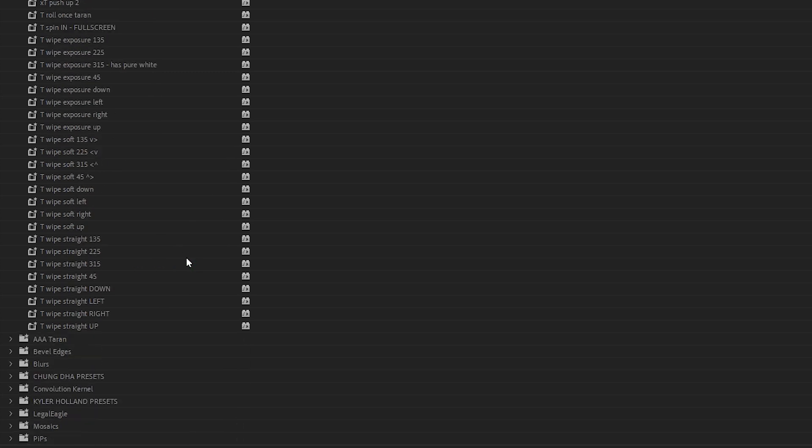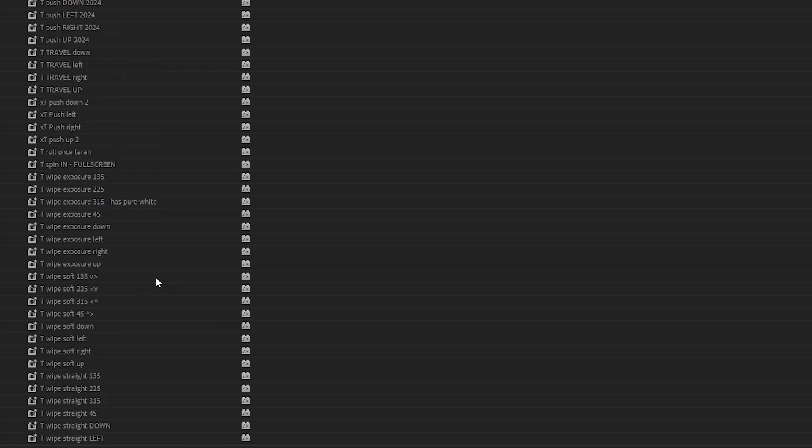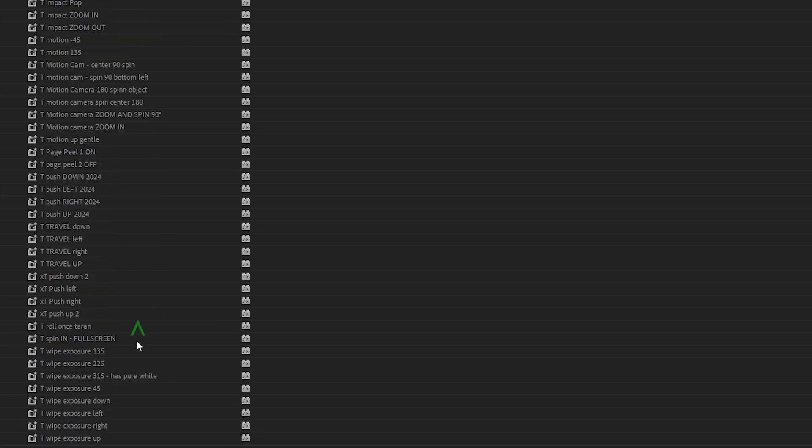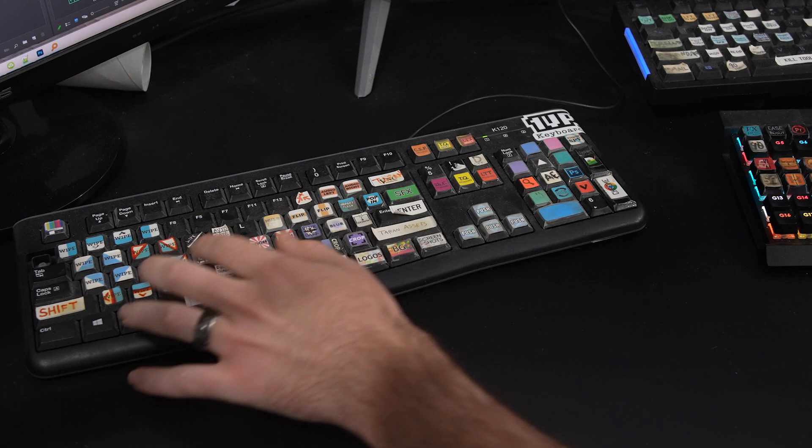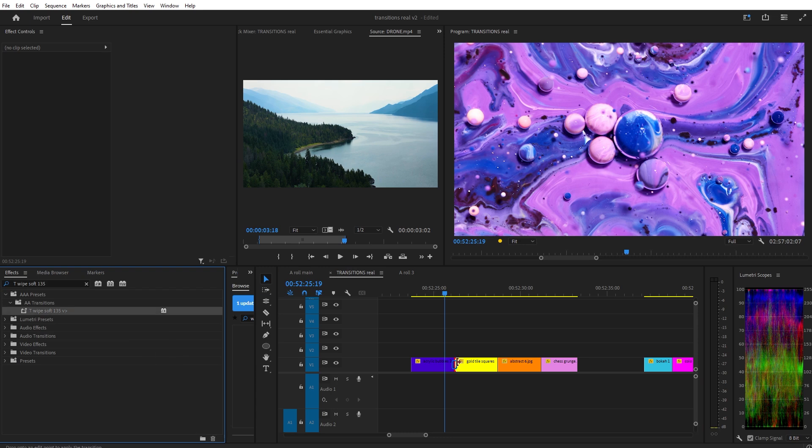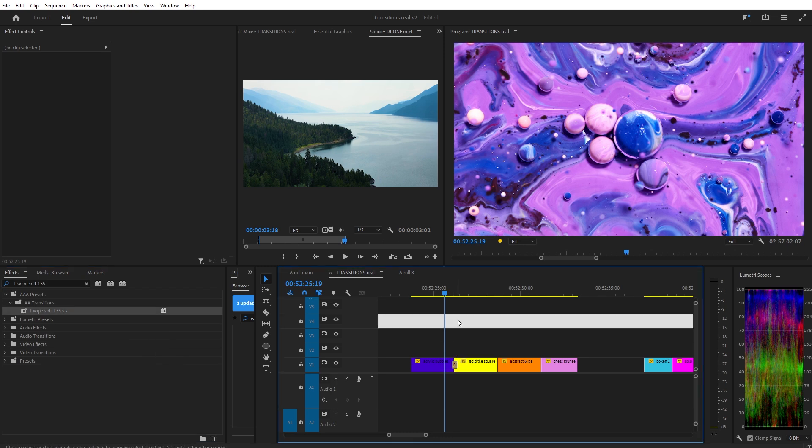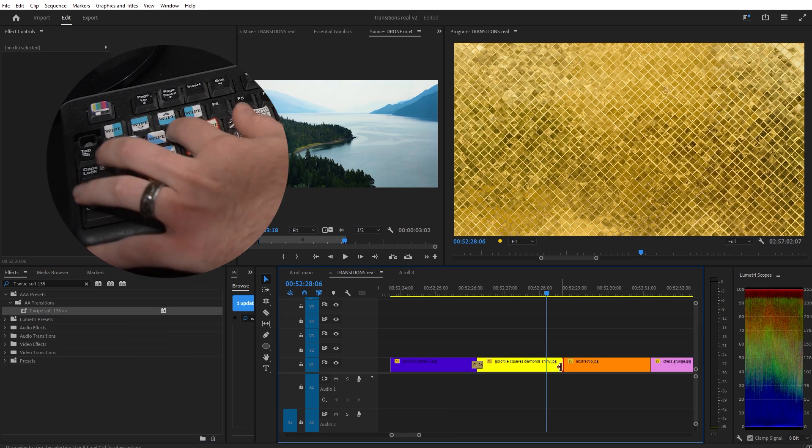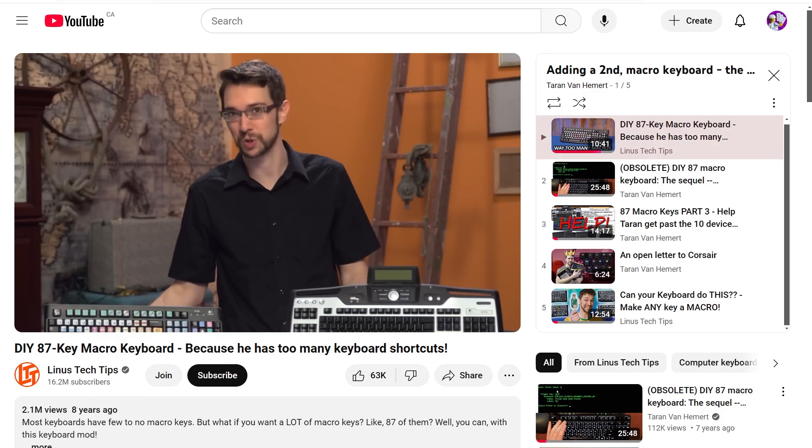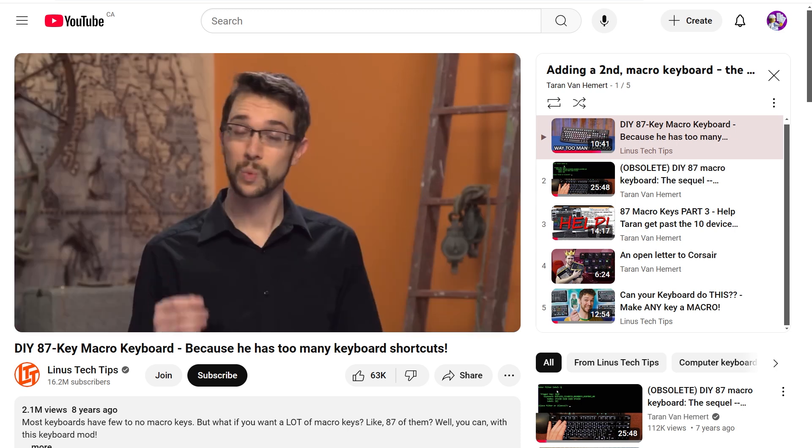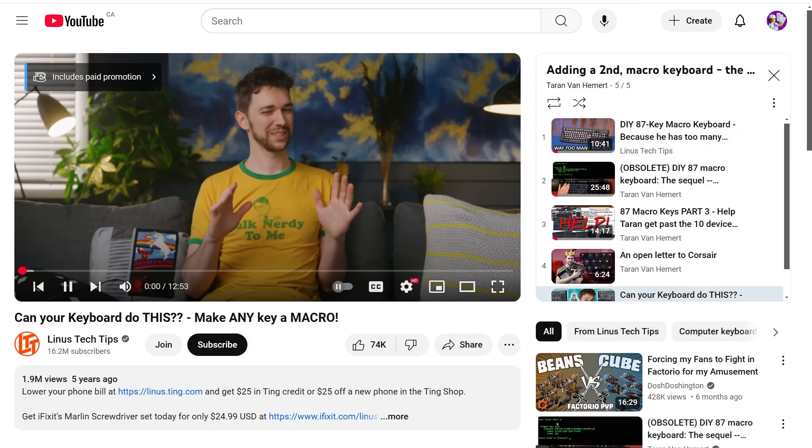I use my second keyboard to apply these transitions. You probably don't have such a thing, but if you want one, I've linked to a playlist below. I recommend the Hasu USB converter method, but for most people, Lua Macros will be good enough.